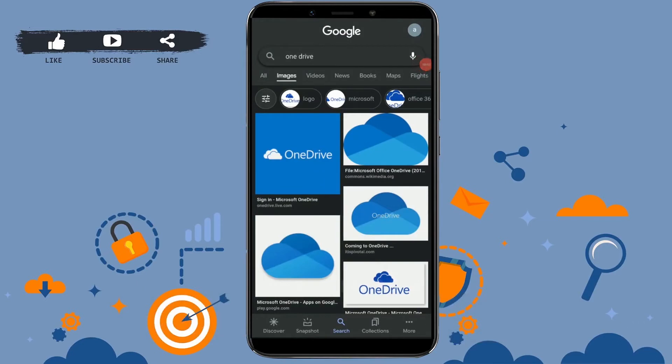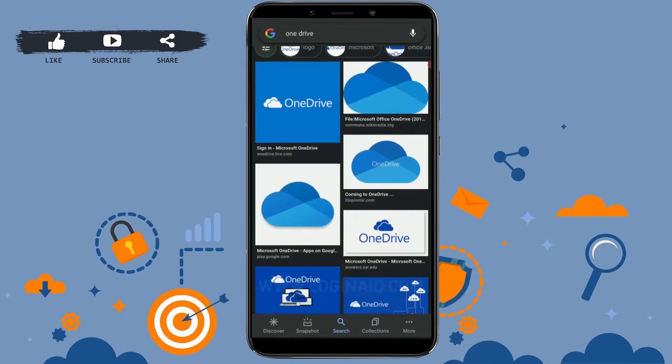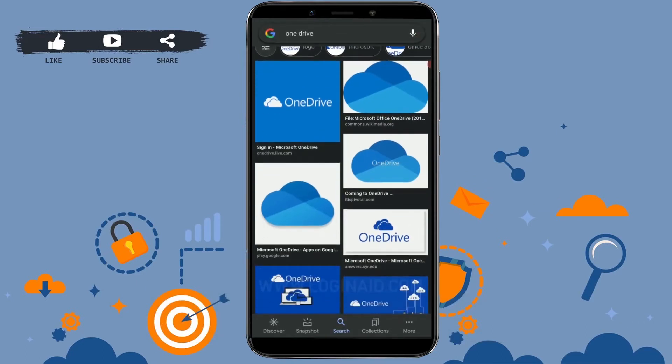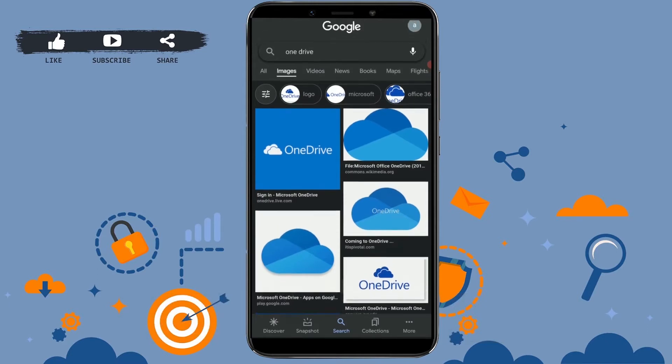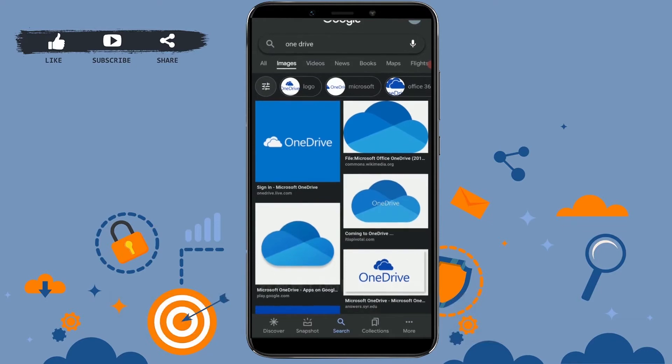Hello everyone, welcome back to our channel. Today I will show you how you can log in to your OneDrive account in your mobile application. For that, first of all, you need to go to your Google Play Store.